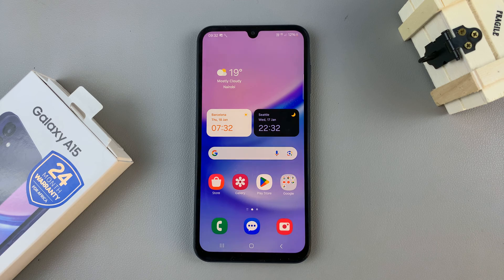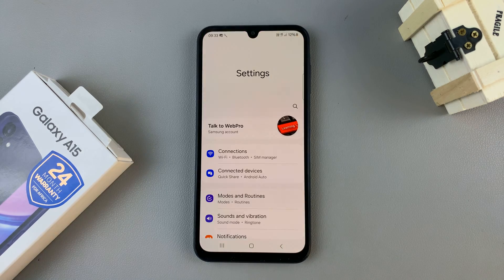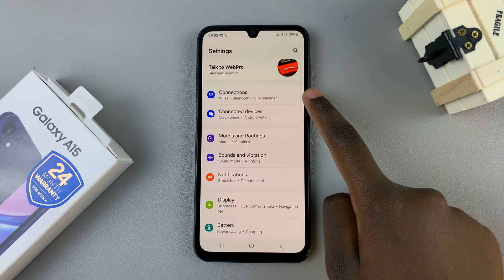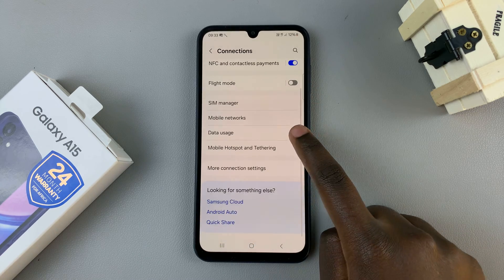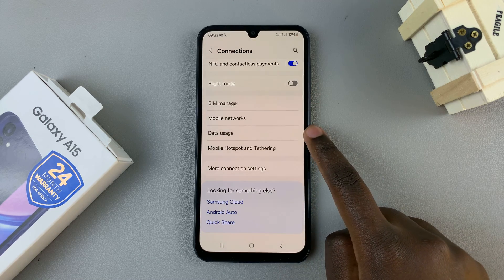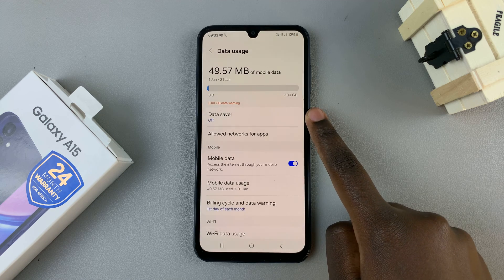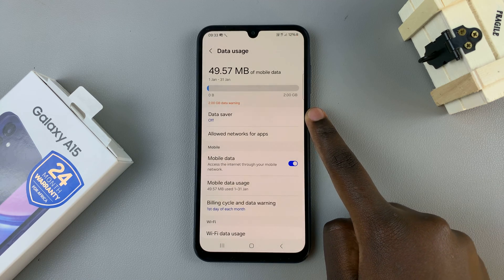The first step is to open the settings app and then select connections. Tap on data usage and here you should see the option data saver.